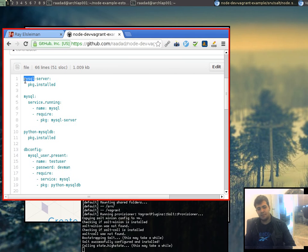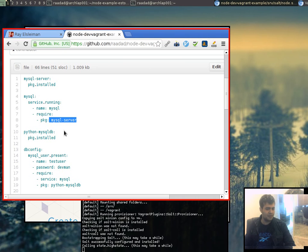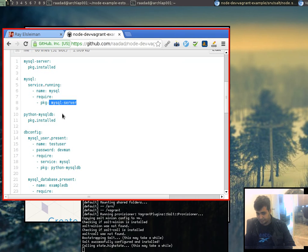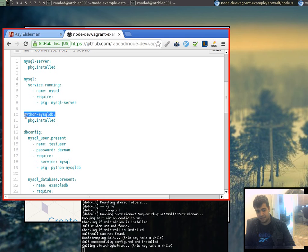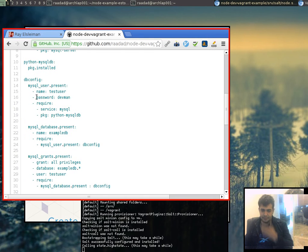Alright. So, the first thing we say is we want MySQL server to be installed. We want the MySQL service to run. But, hey, make sure that MySQL server is actually installed before you try and run it. Python MySQL DB, that's required by Salt to be installed if we're going to be using the built-in MySQL package because it uses this library. Pretty simple.